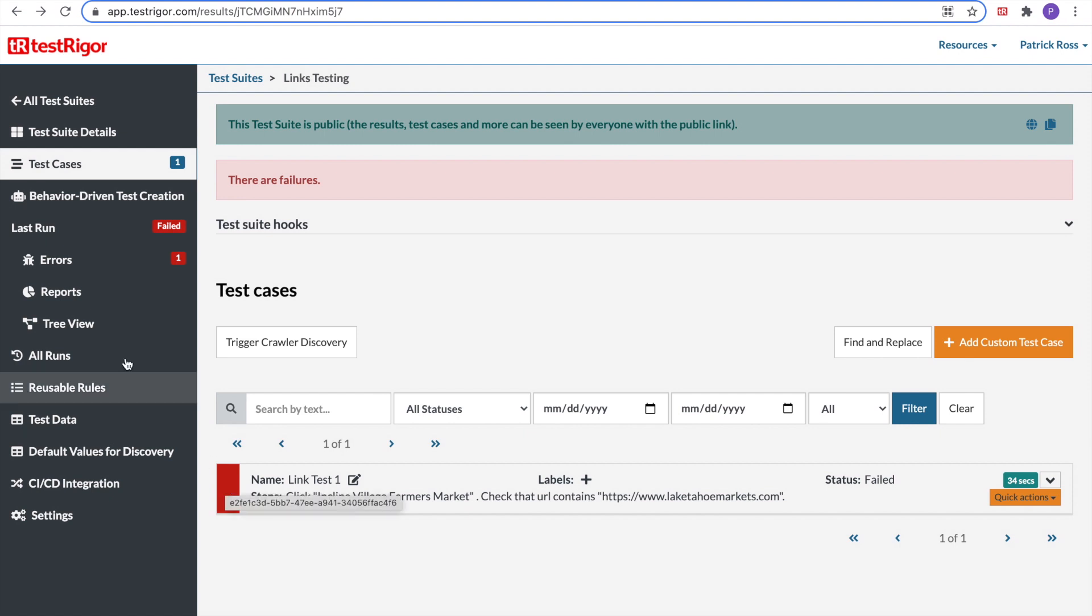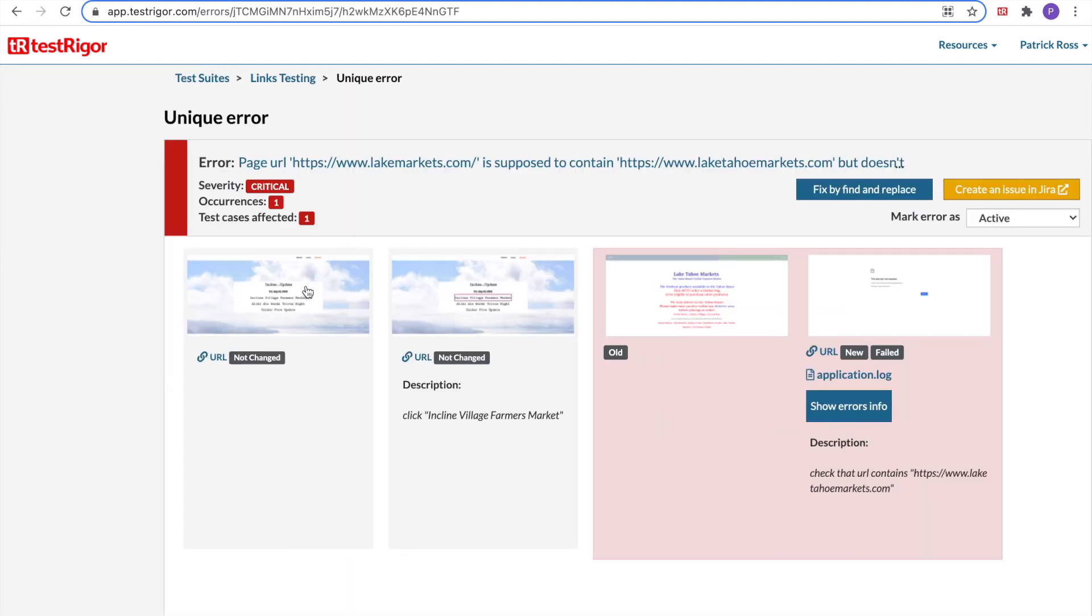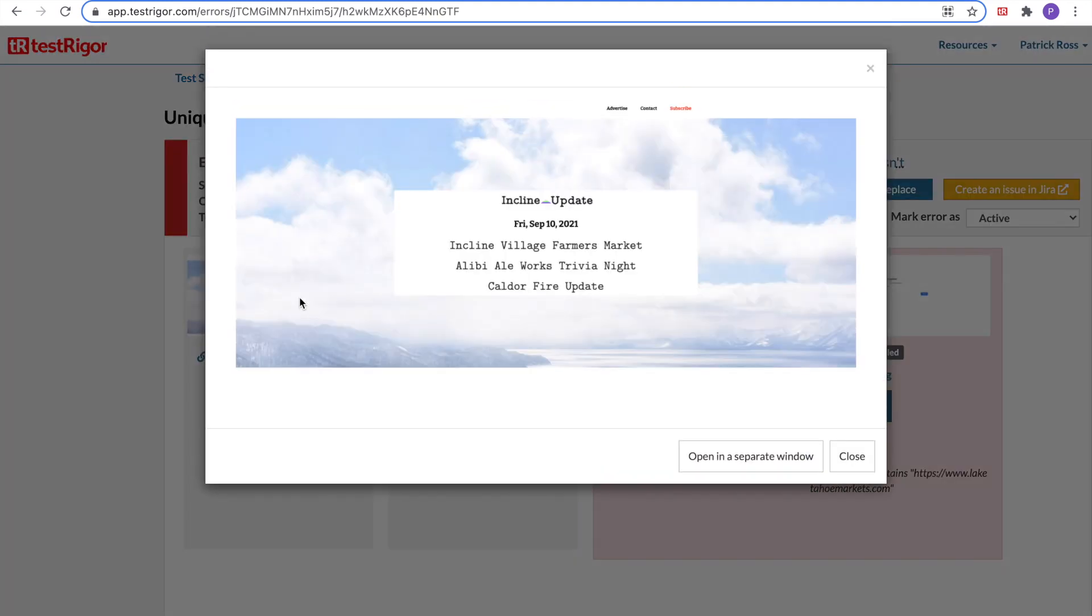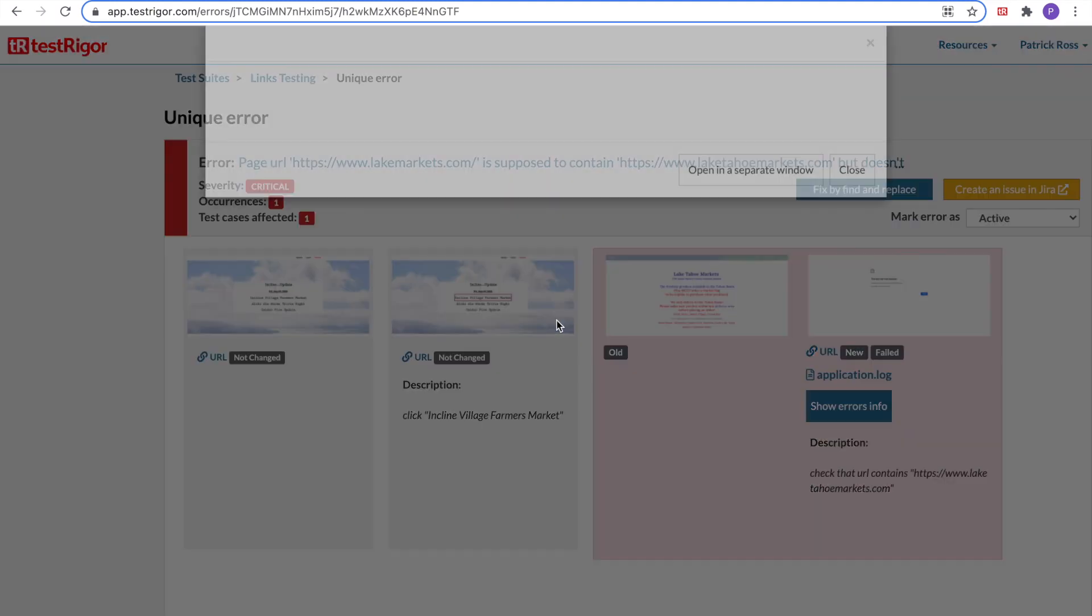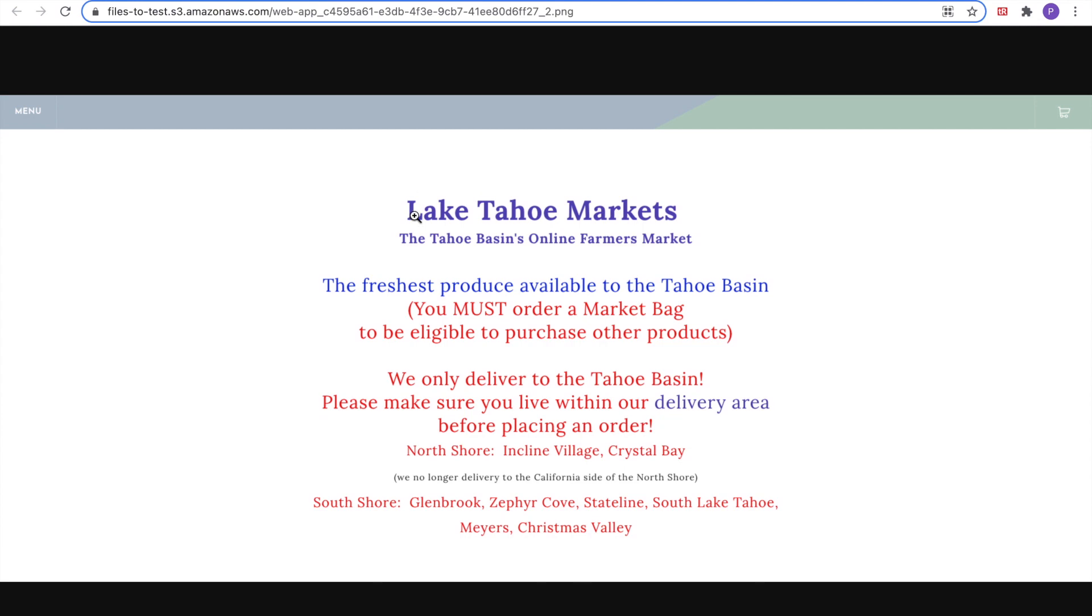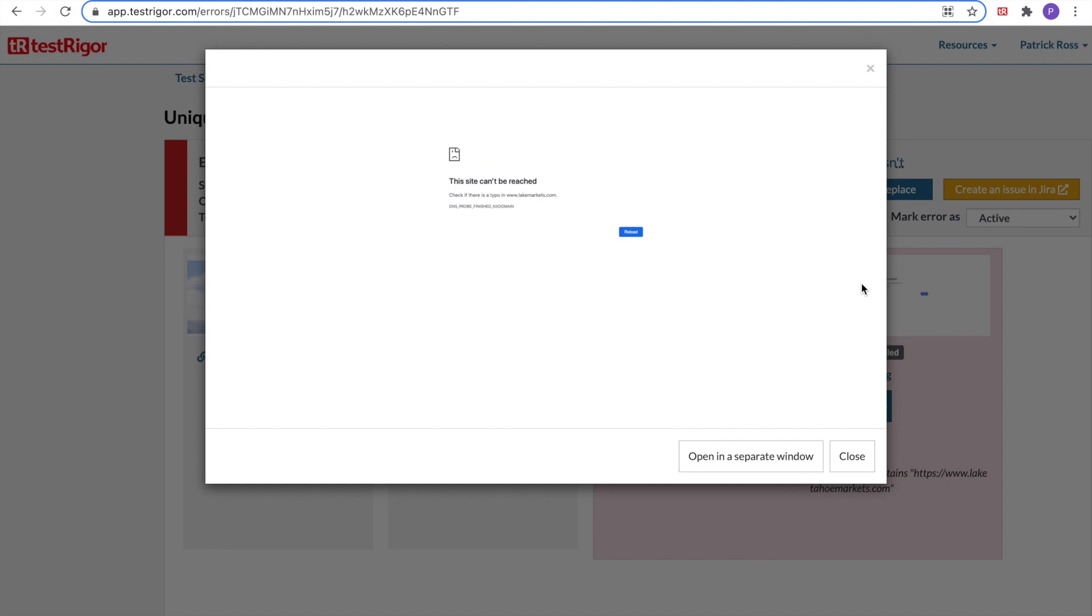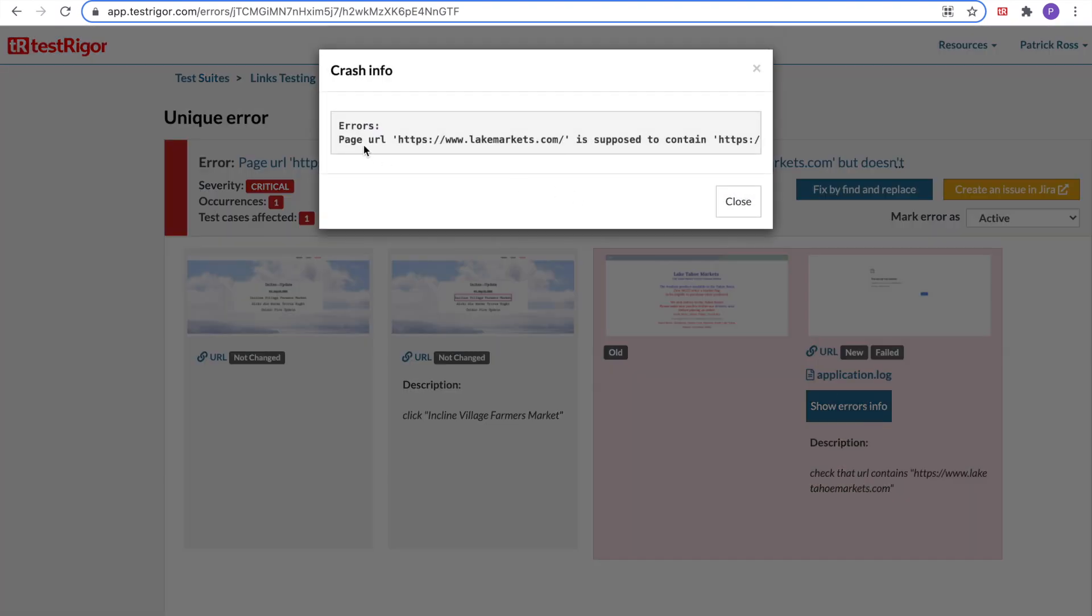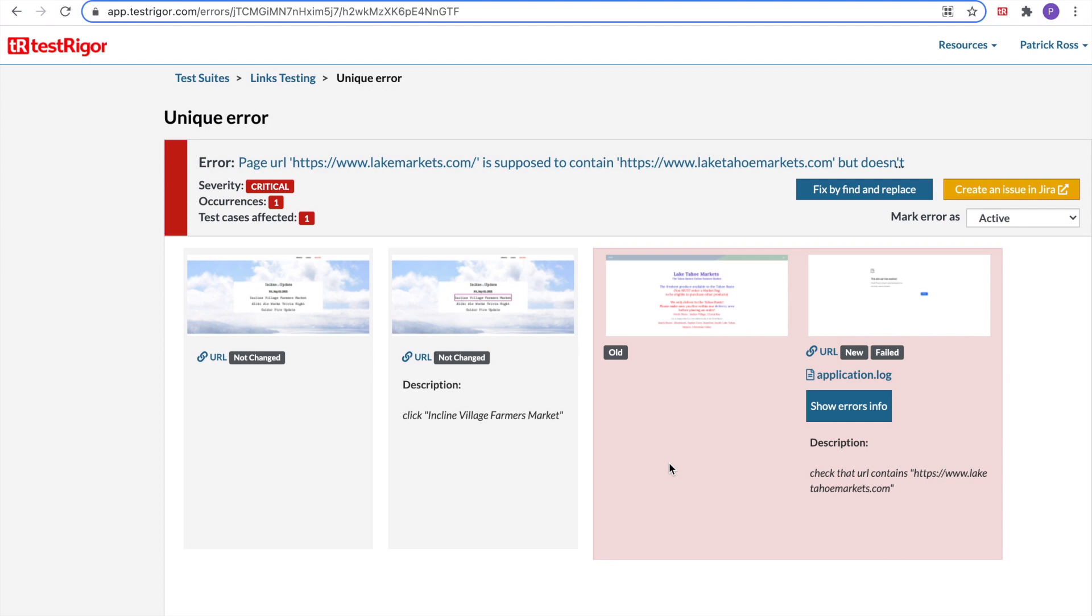We go to errors. We can drill down to the details. And we can find a step-by-step instruction of what actually we did. We went to the website. We clicked on the link. We were supposed to get this page. But we had an error. We show the errors information. And we see we have a spelling error in the URL. It's supposed to be Lake Tahoe Markets. Somebody forgot to put the Tahoe in there.